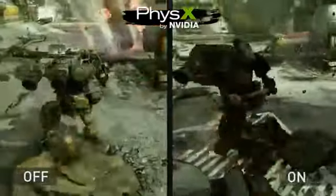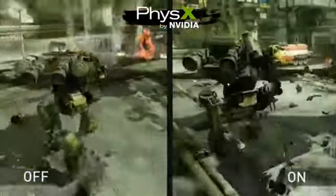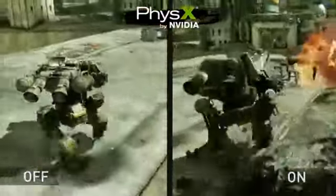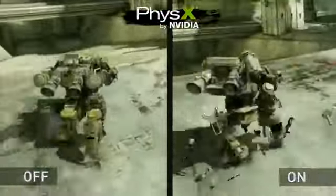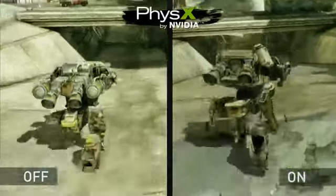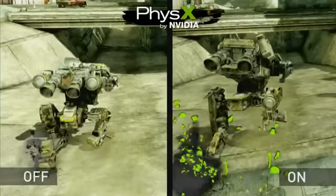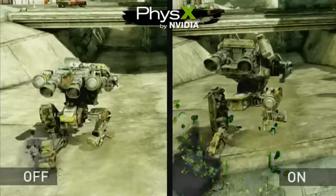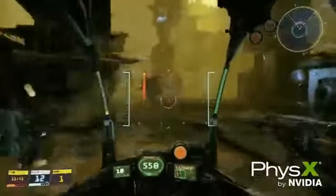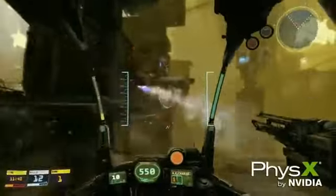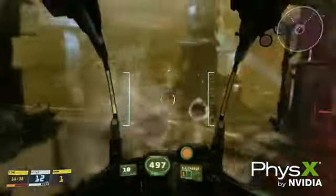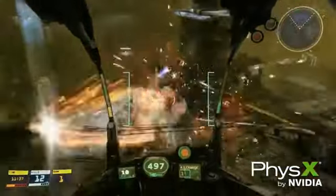On the left, you can see as the mech lands from a huge height, it doesn't produce any particles, whereas on the right, in a much more realistic fashion, NVIDIA PhysX produces a ton of particles with each step the mech takes. We hope you guys have enjoyed this video, and we're really excited to show you Hawken free to play with NVIDIA PhysX.